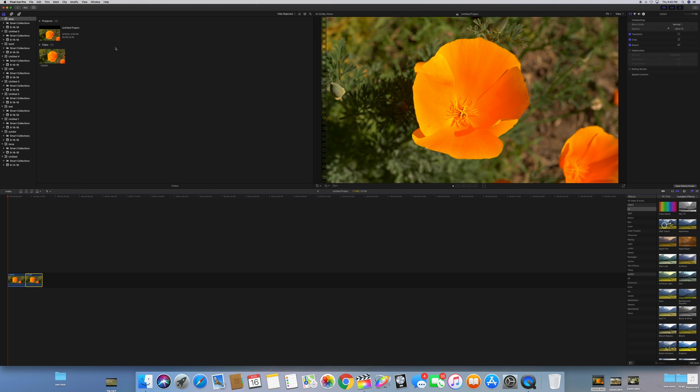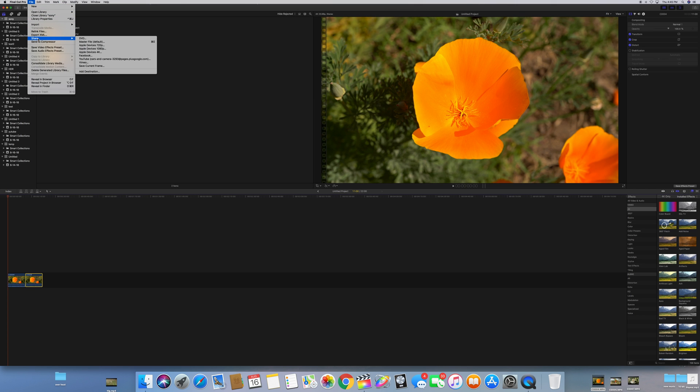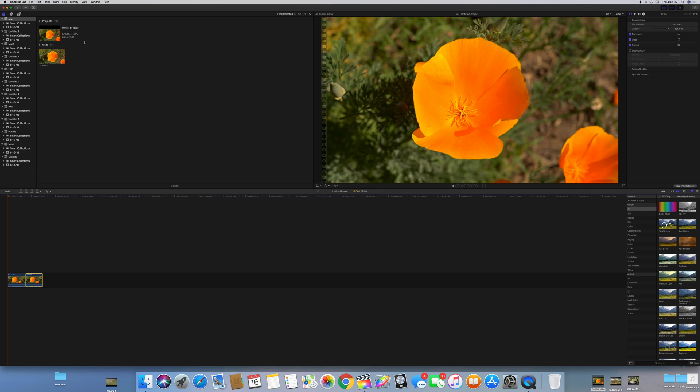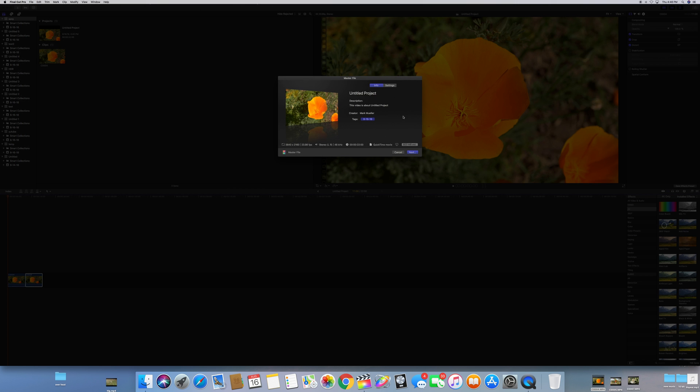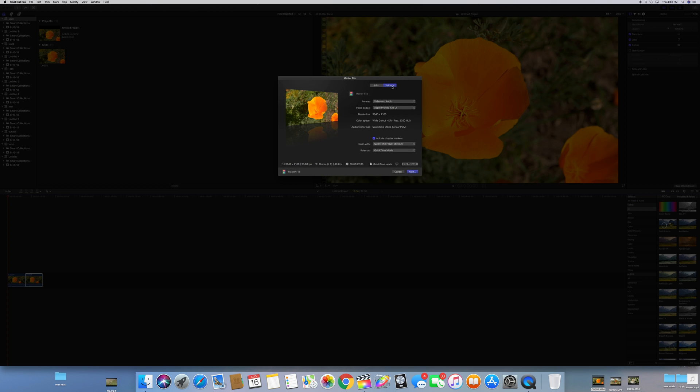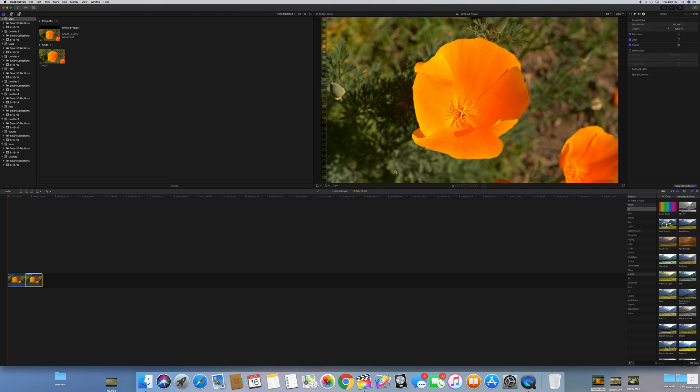What we're going to do is go up here to file, go to share, and go to master file. You can see it's a 3840 by 2160 clip, 24 frames per second, 23.98. We're going to go to settings and we can see our color space is the wide gamut color space like it should be: HDR rec 2020 HLG. From there you just go ahead and hit next and save it and you'd be all set. So that's how you do that. It's pretty simple, there's not a lot to it. Instant HDR.